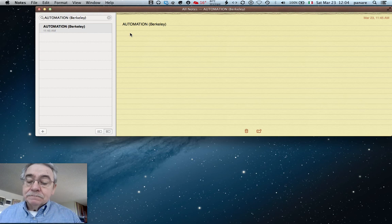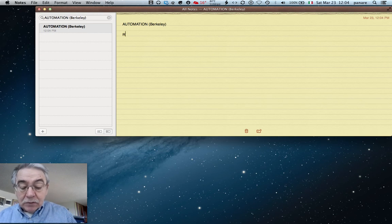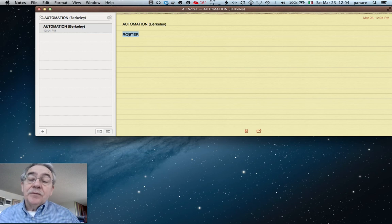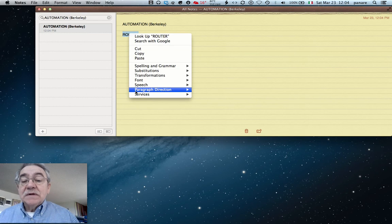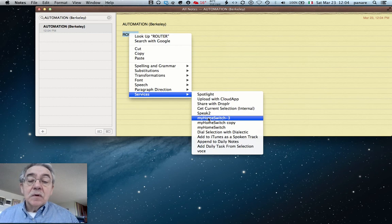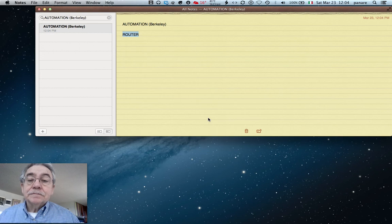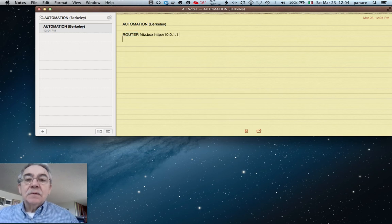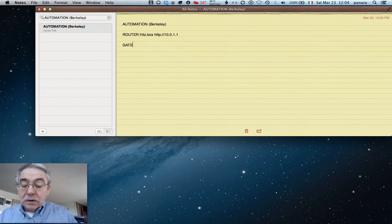The application works, so we're going to start by typing 'router' on the spreadsheet in any application. We then select the service 'my home switch', wait a few seconds, and we see that we get the router application. Now we're going to start another search with the word 'gateway'.